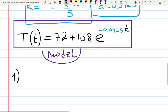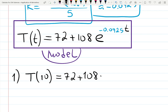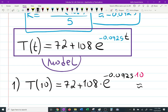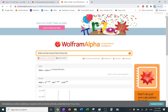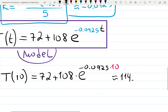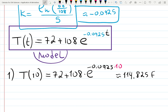To find the temperature at 10 minutes, just plug in t = 10: T(10) = 72 + 108·e^(−0.00925 × 10). The calculator gives approximately 114.825 degrees. So the coffee went from 180 degrees at the start, to 140 degrees at five minutes, to about 114 degrees at 10 minutes — and that's still too hot.